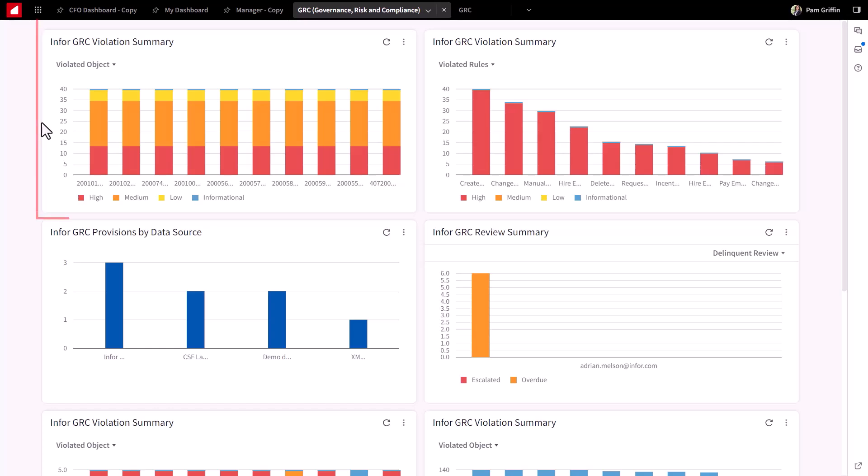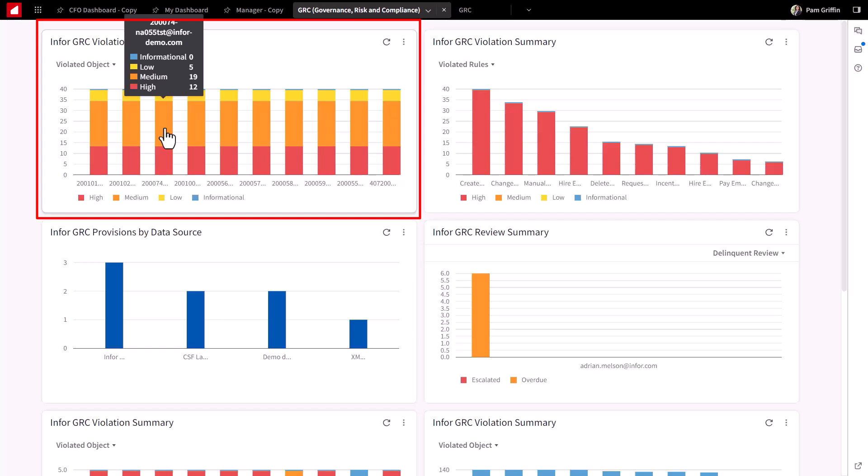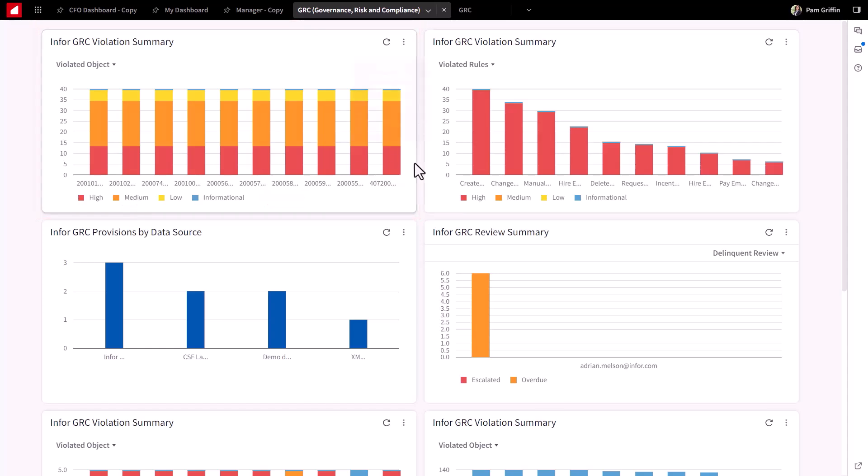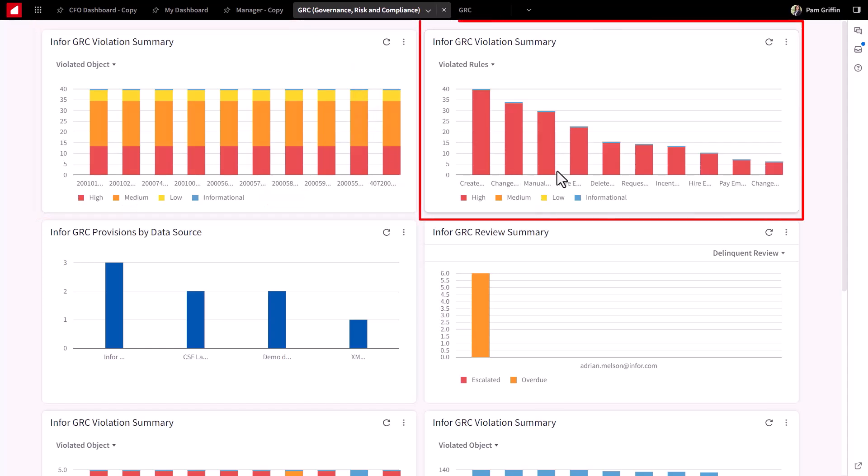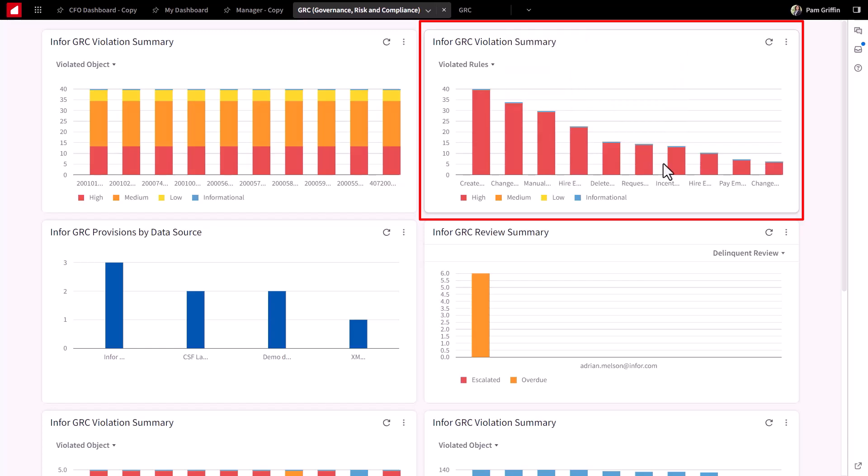Here we see a workspace or a homepage dedicated to GRC analysis. In the upper left, you'll see a user violation report that shows users having respective violations according to the rule severity of those violations. Off to the right, I mentioned the human capital management, a different set of rules here, but also around, for instance, hire an employee versus pay an employee.